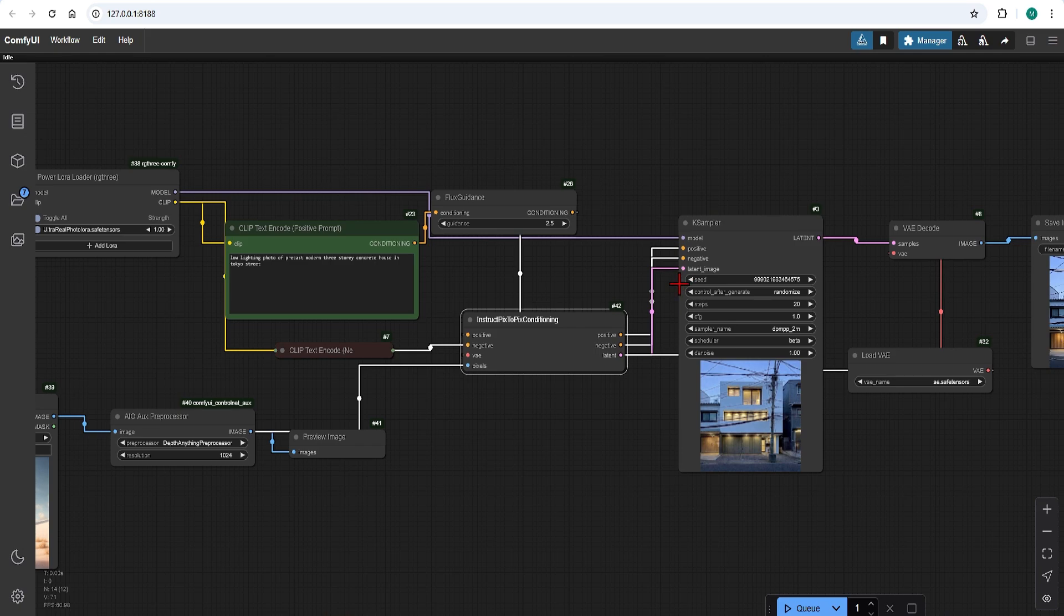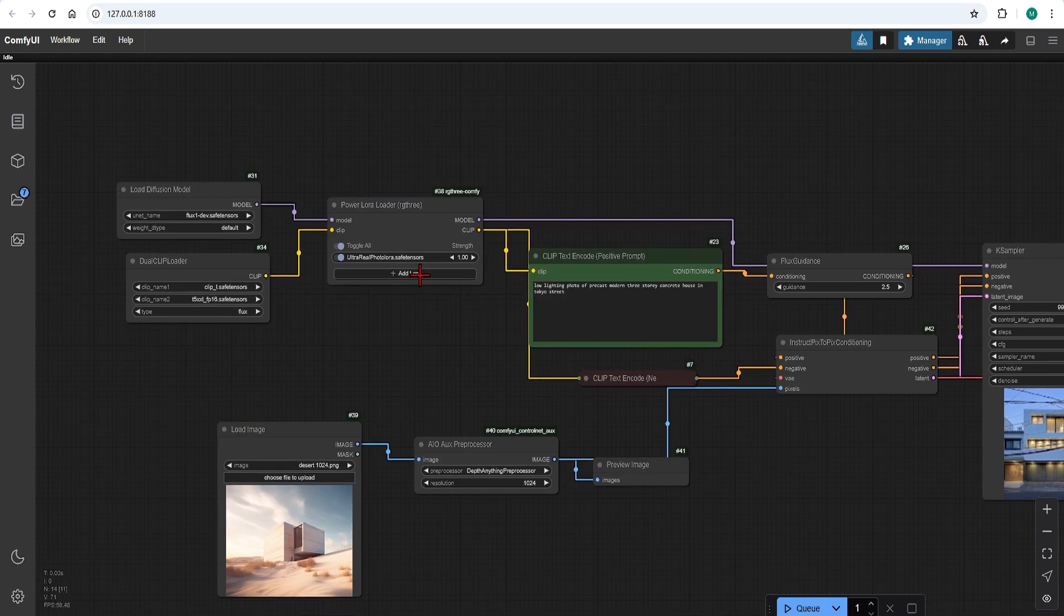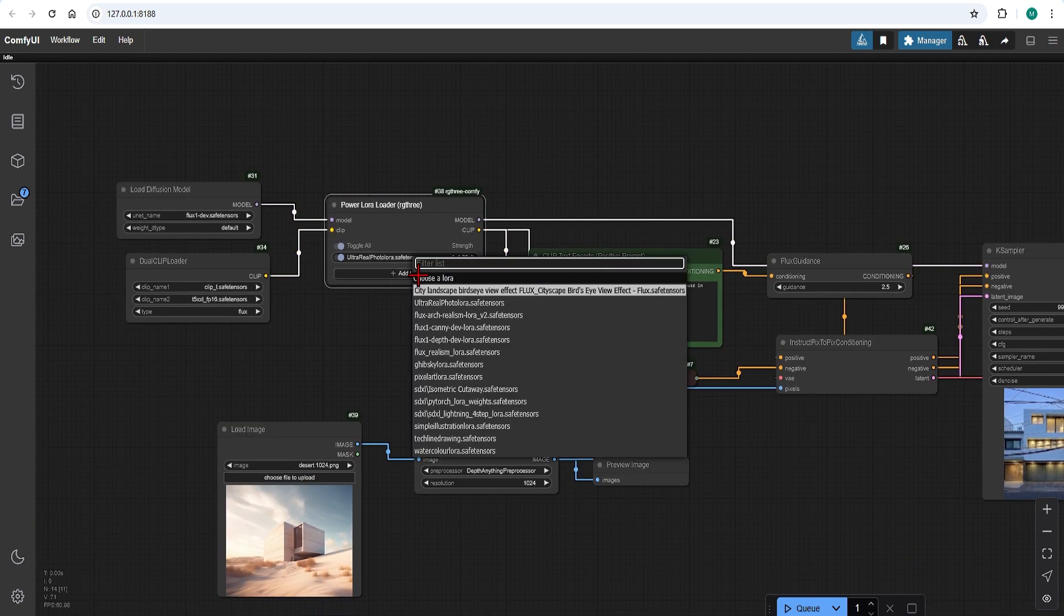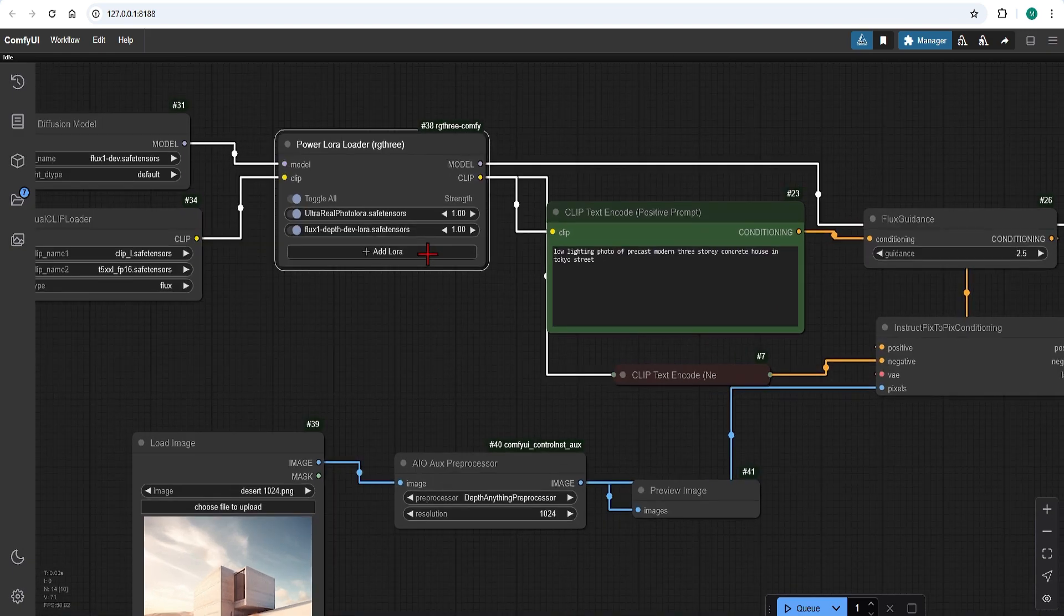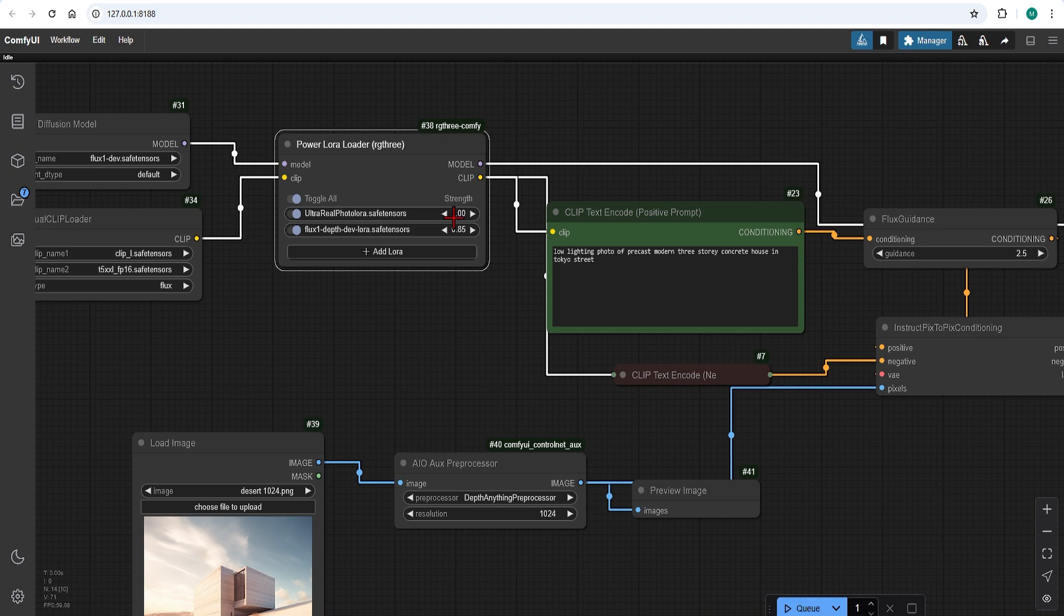In the LoRa loader we can press add LoRa and find the depth LoRa we downloaded. I'll reduce the strength of this LoRa so that the ultra realistic LoRa has more priority and also allows some more creativity in the image generation.